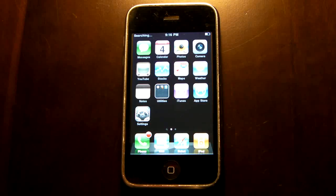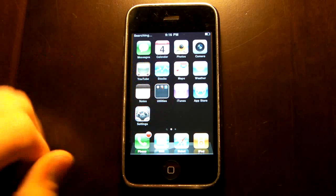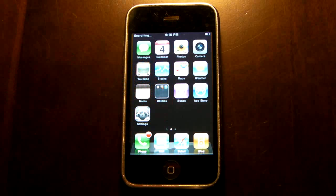Hi guys, once again it's EverythingApplePro here and in this video I will be showing you guys how to remove multitasking from your iOS 4 device. To be more specific, you would want to remove multitasking especially if you accidentally selected it while jailbreaking on your iPhone 3G or iPod Touch 2nd gen, because it really slows down those devices.